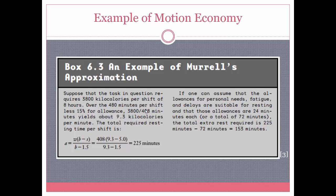An example of motion economy using Merle's approximation: a specific employee burns 3,800 kilocalories per shift over eight hours, which is 480 minutes. They are allowed 15% of their time as breaks, which is 72 minutes. Dividing total kilocalories by working time gives 9.3 kilocalories burned per minute. Using Merle's approximation formula, 225 minutes of rest time is required for this job. Subtracting the 72 minutes already allotted, 153 minutes of additional rest time beyond what is already given is needed for this employee.